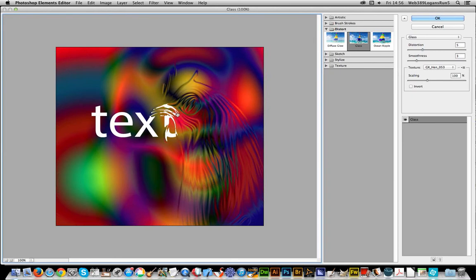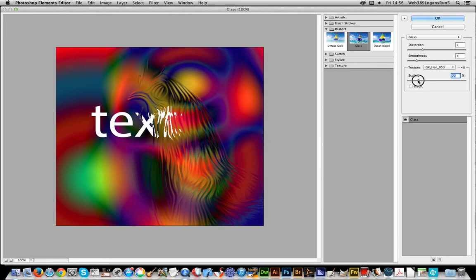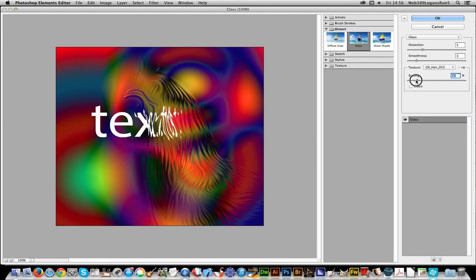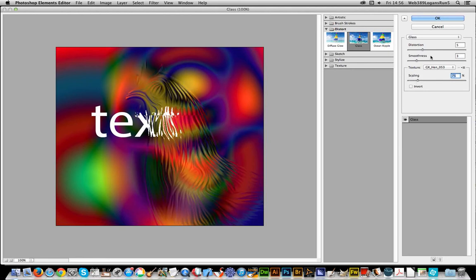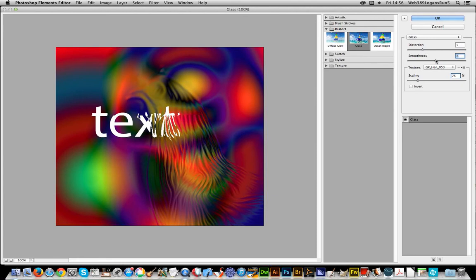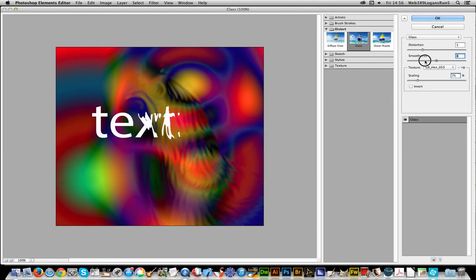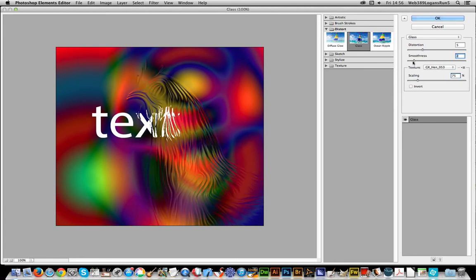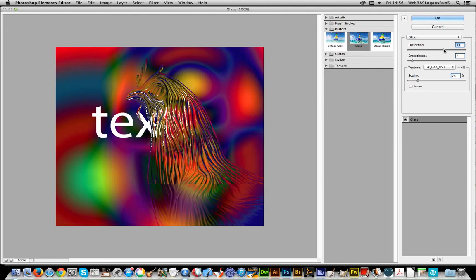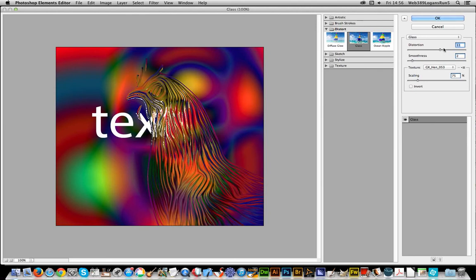You can actually see the design there. You can move it like that, change the smoothness, which basically blurs it. Very strong image there. Distortion - of course you can apply it multiple times like that.